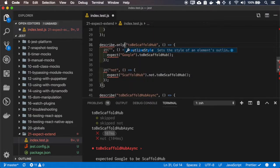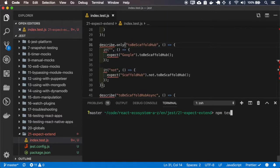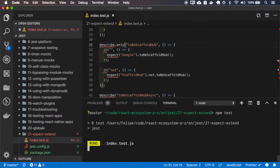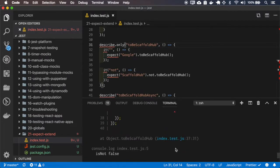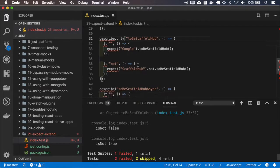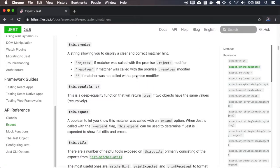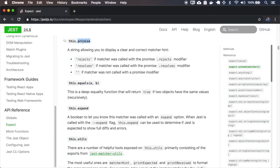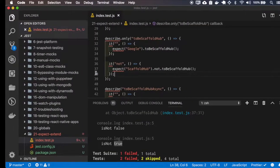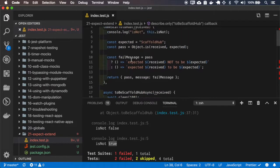I'll run only the first test. So for the first test, this.isNot is false, and it's not true for the last test. The promise is a string that returns whether you are using the rejects or the resolves modifier, or if you're not using any one of those. So let me also console log this.